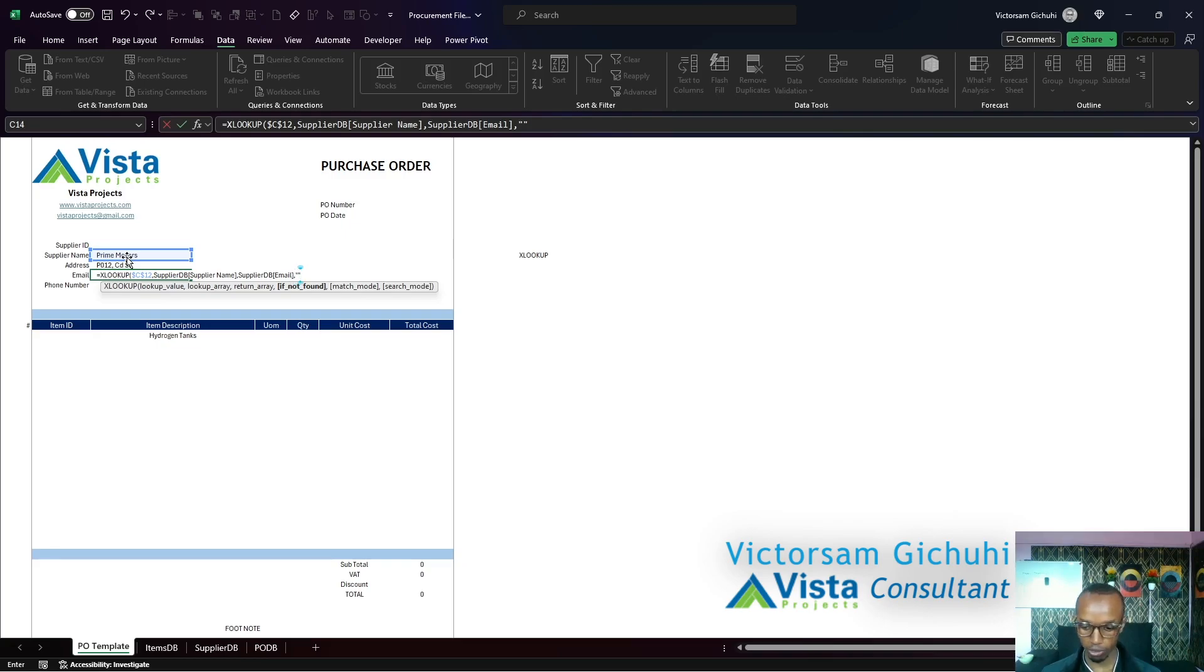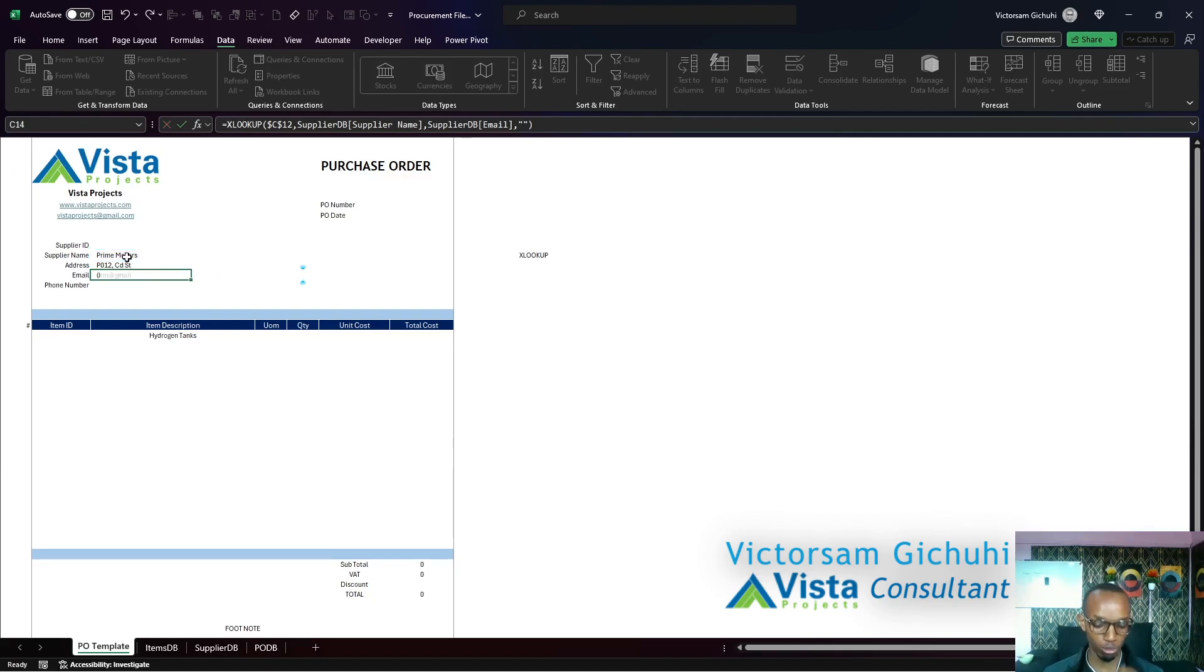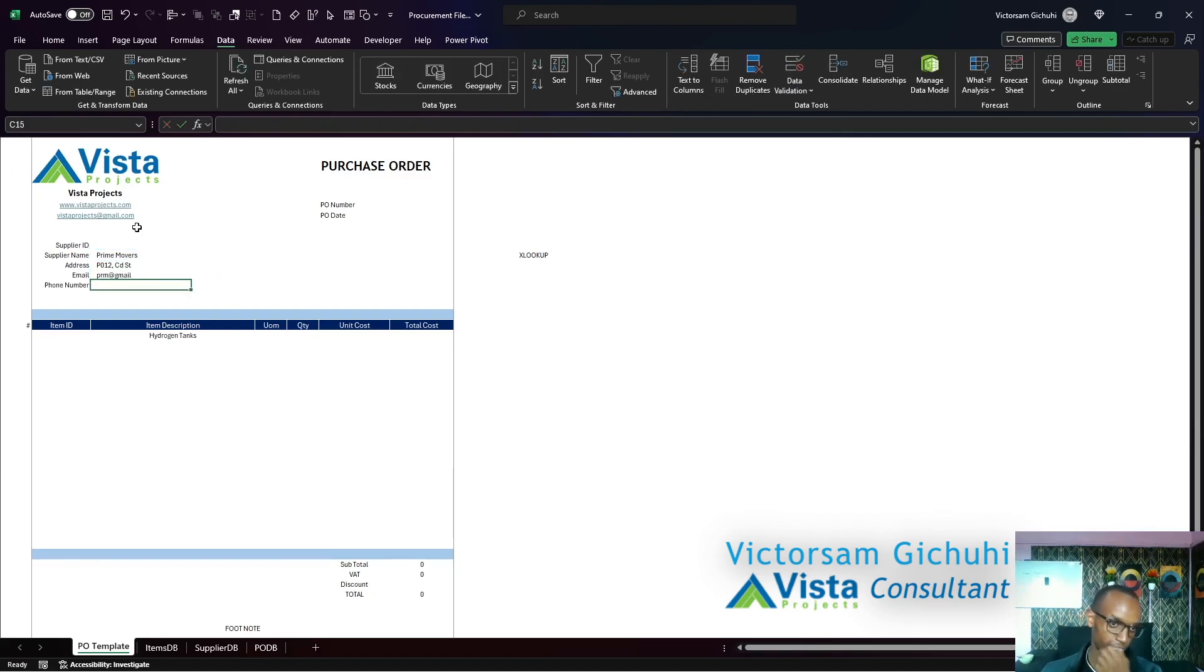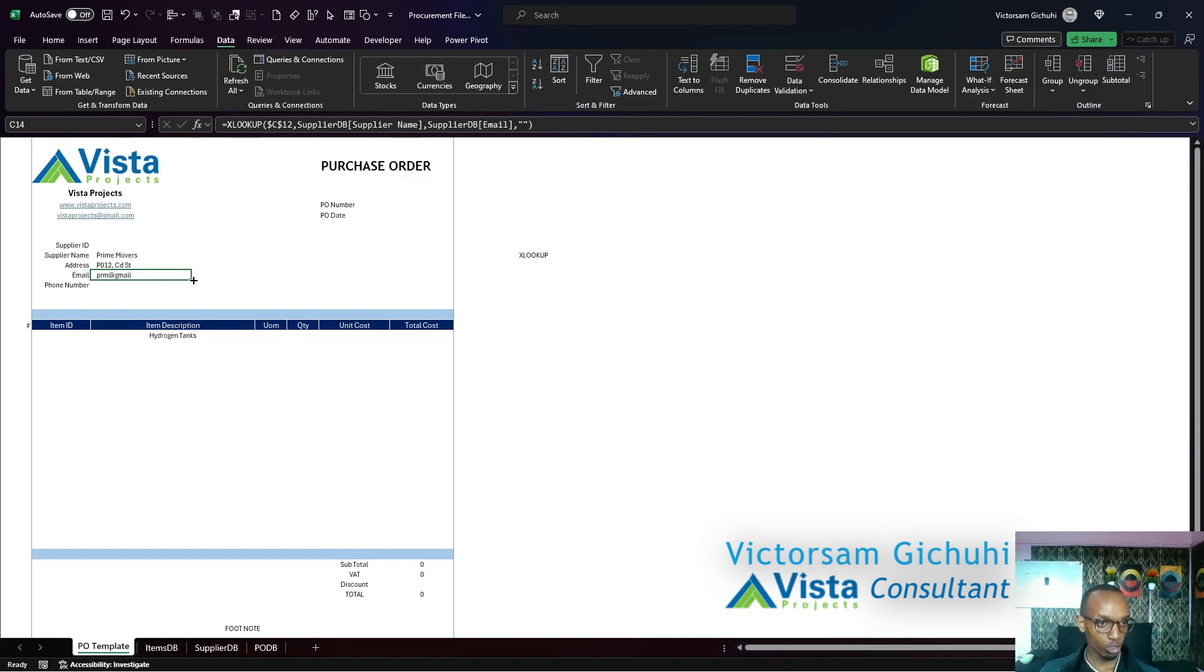If not found, just give me an empty. The match mode is set to exact and the search mode is first to last as the default. So at least now you know how to write it up. You can just drag this down.